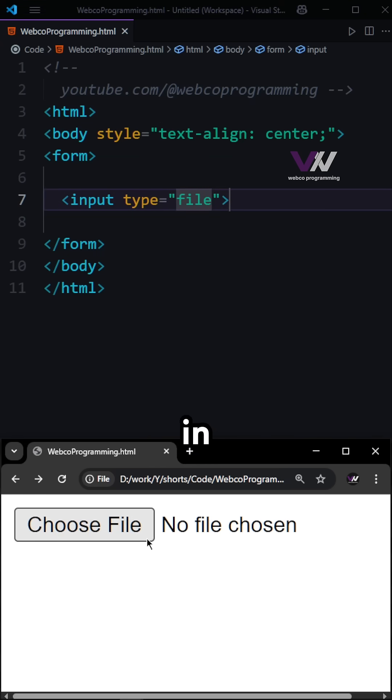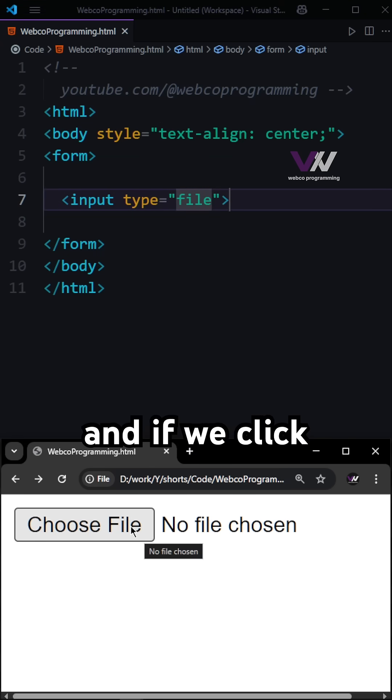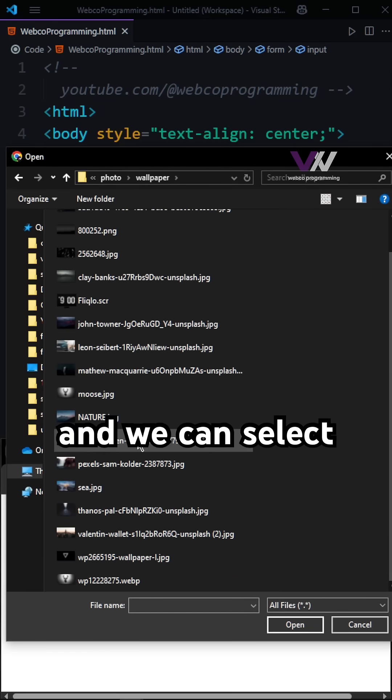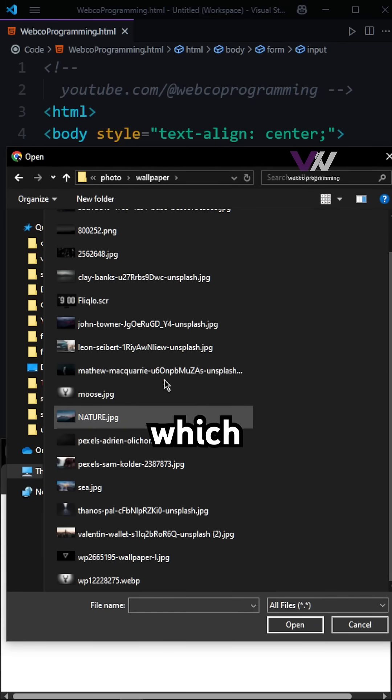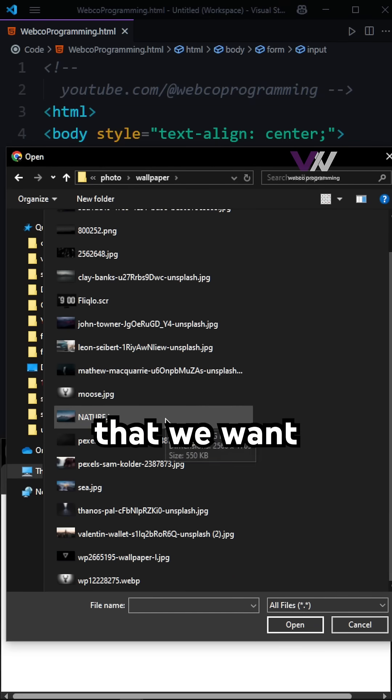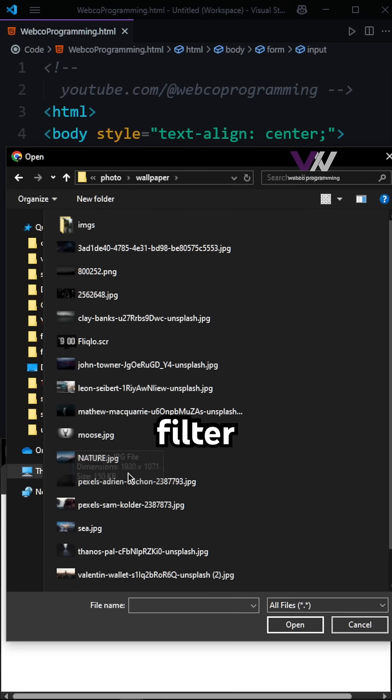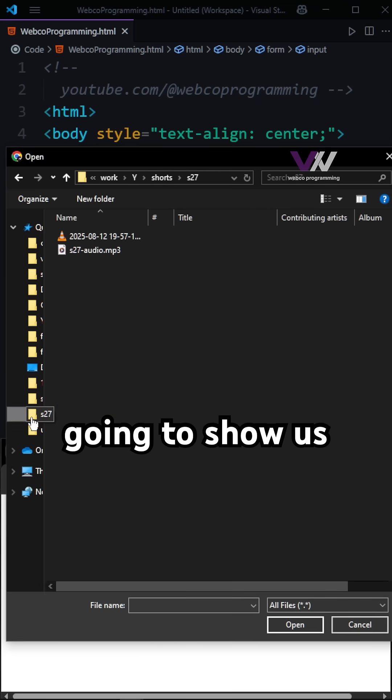In our web page, if we click it's going to bring our file browser and we can select which one we want. But because we don't have any filter and it's all files, it's going to show us any file that we have and not filter them.